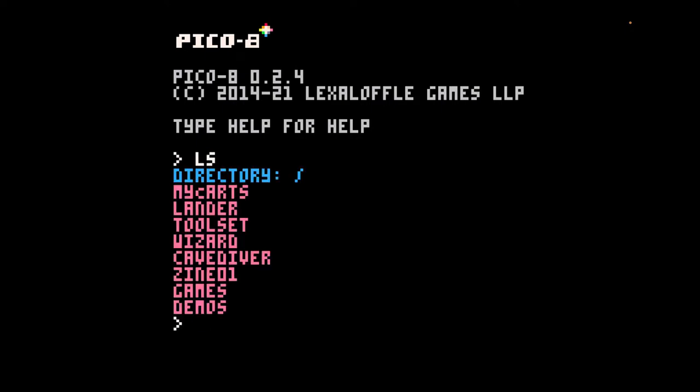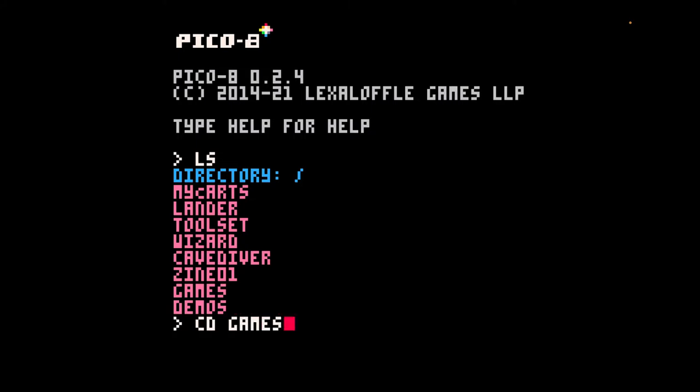LS gives you your directory, and this is in the Pico 8 directory. Then you can CD, change directory, to get into any of these specific directories. Let's go look at some of the games that came with it.